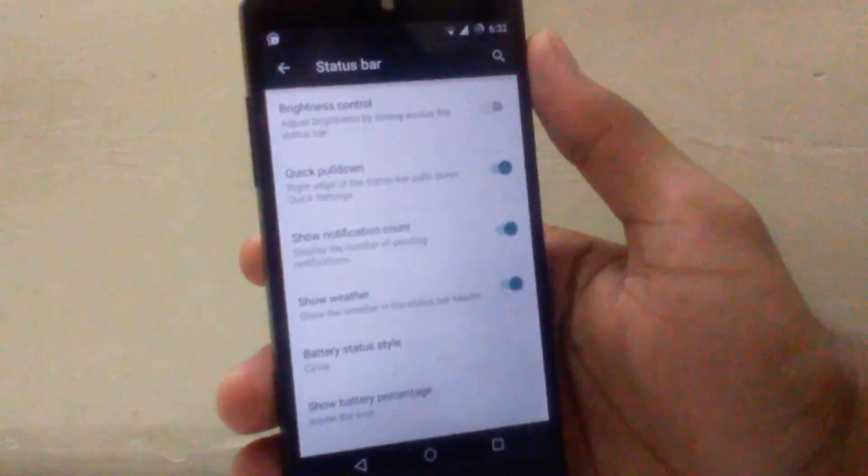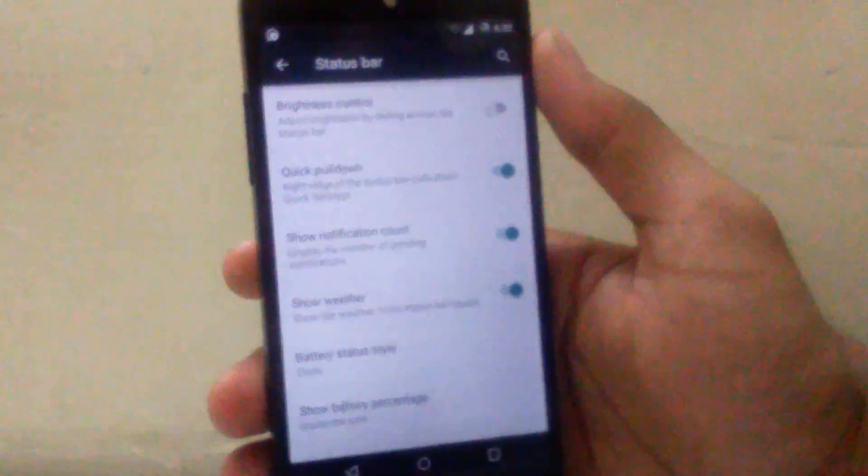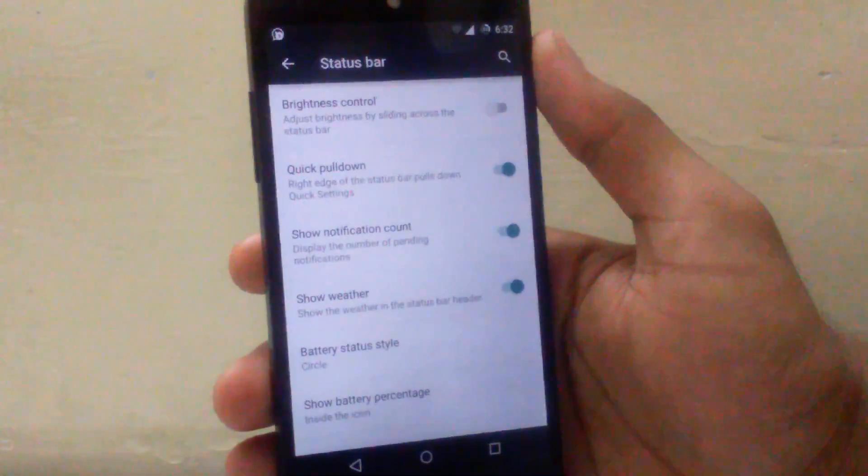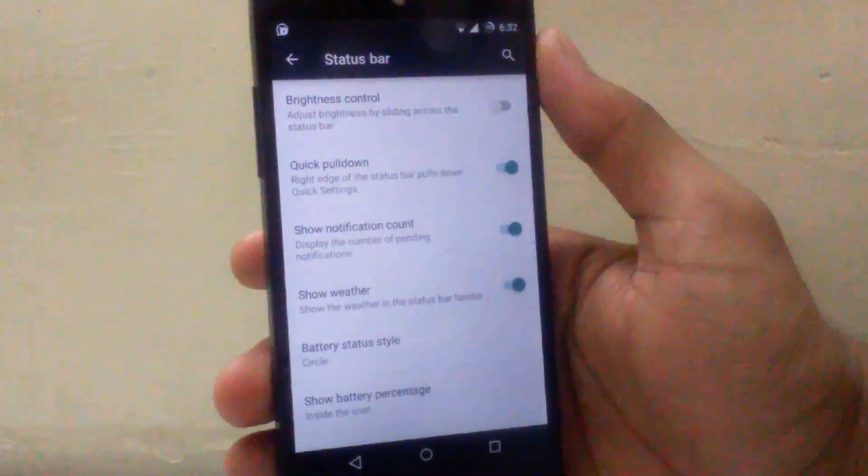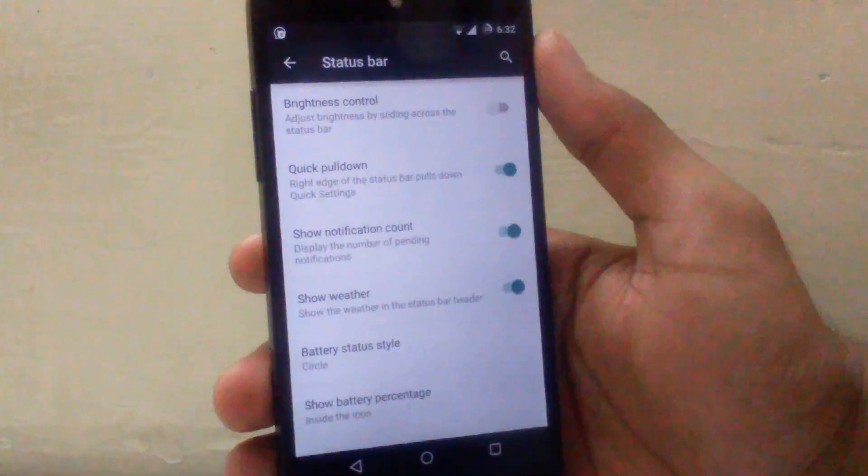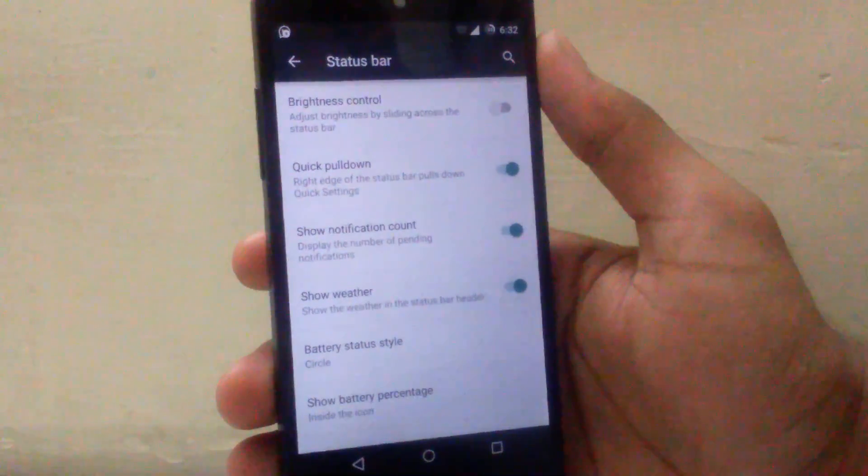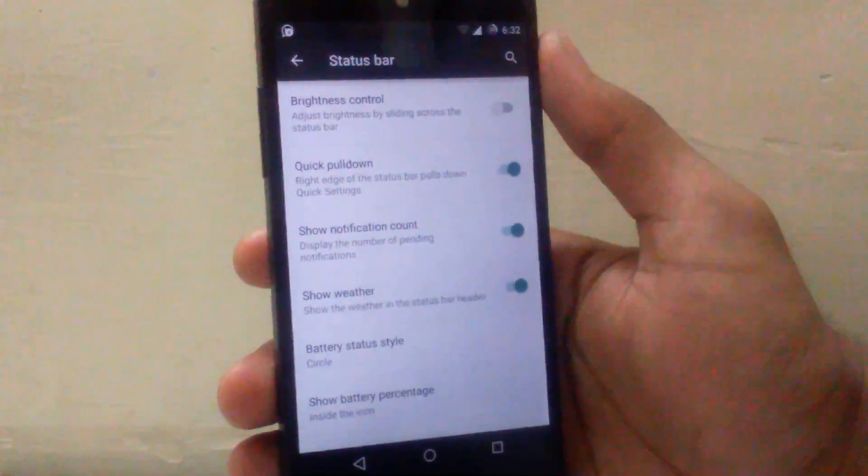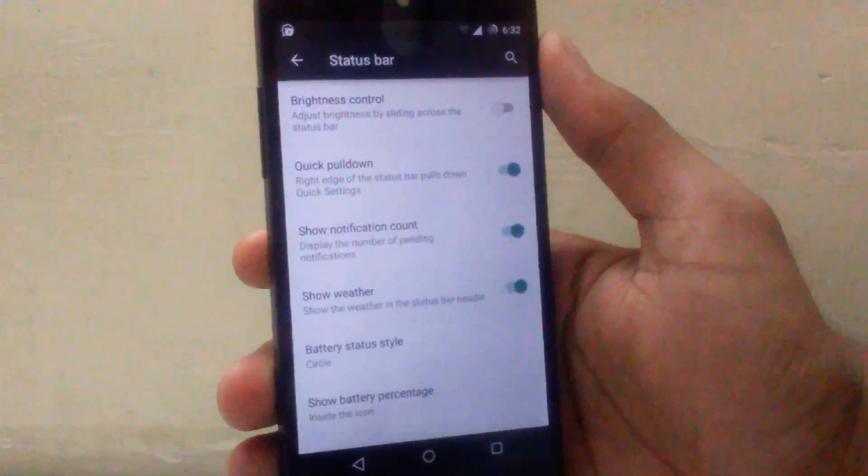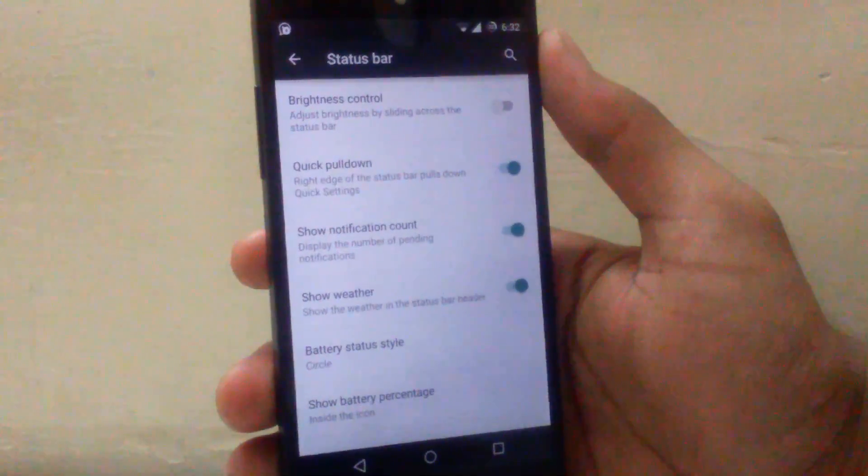As you go in status bar, the first option is brightness control. You can enable the brightness control option on your status bar by moving your finger left or right. Then next is quick pull down. You can enable the quick pull down of your quick toggles from right hand side of status bar.